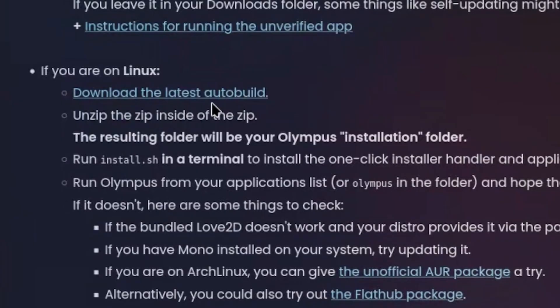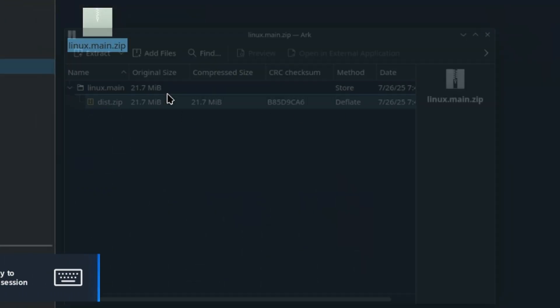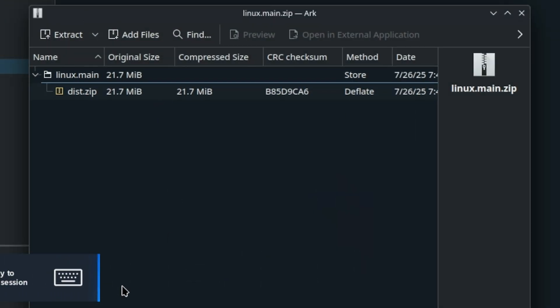And of course, technically, you are on Linux if you're doing this on a Steam Deck. You'll want to click on the link that says download the latest auto builder. It'll download a zip file. And inside that zip file is another zip file.